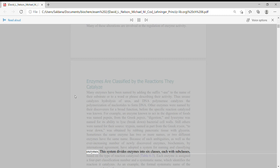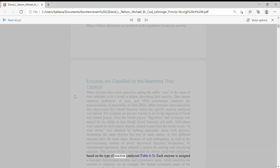biochemists by international agreement have adopted a system for naming and classifying enzymes. This system divides enzymes into six classes, each with subclasses, based on the type of reaction catalyzed.